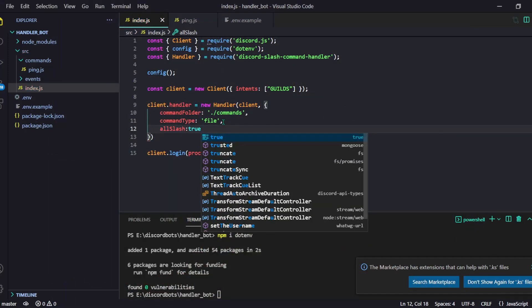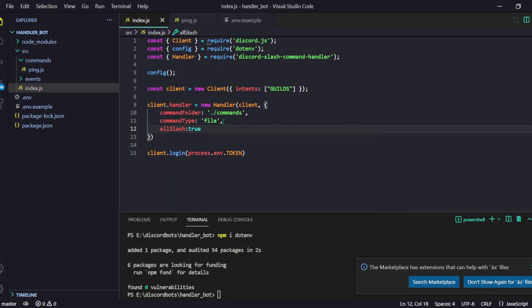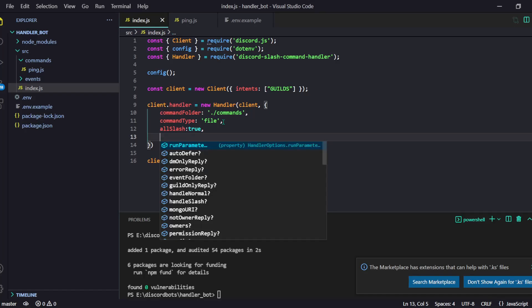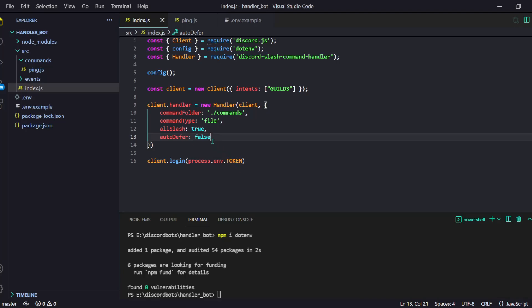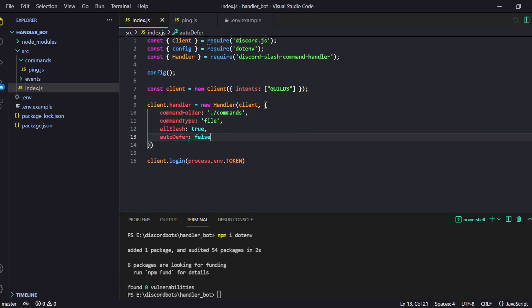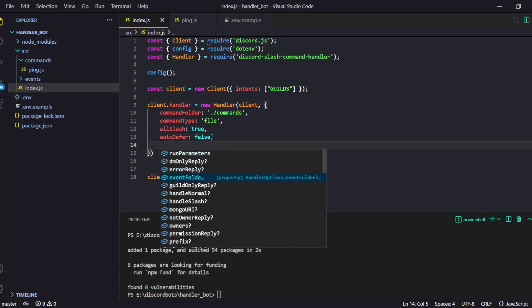Then comes allSlash — this converts each and every command to a slash command, because slash commands are amazing. You can also set autoDefer to false; by default it is enabled. This is because you need to reply to an interaction within the first three seconds, otherwise the interaction will expire and you'll get an error.